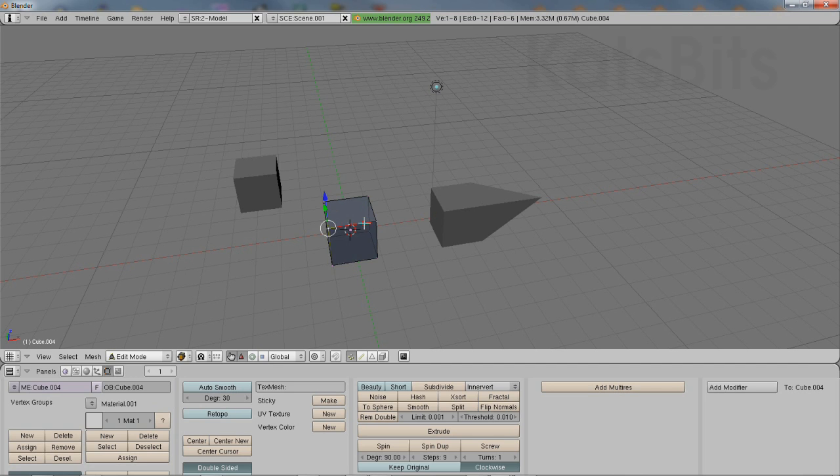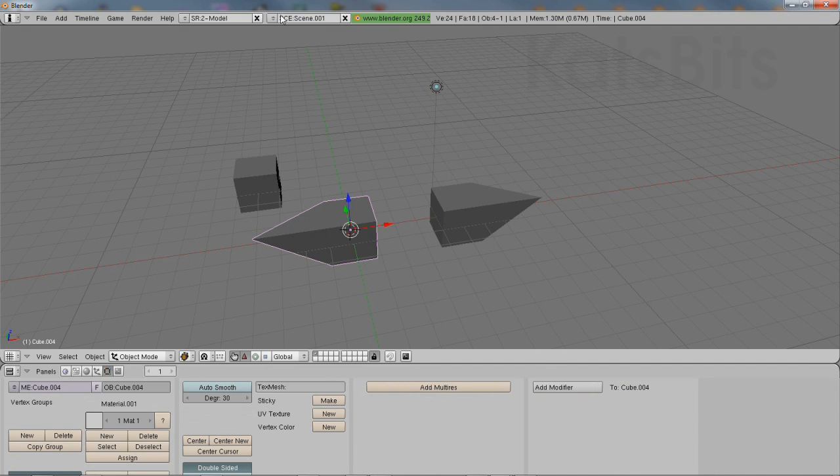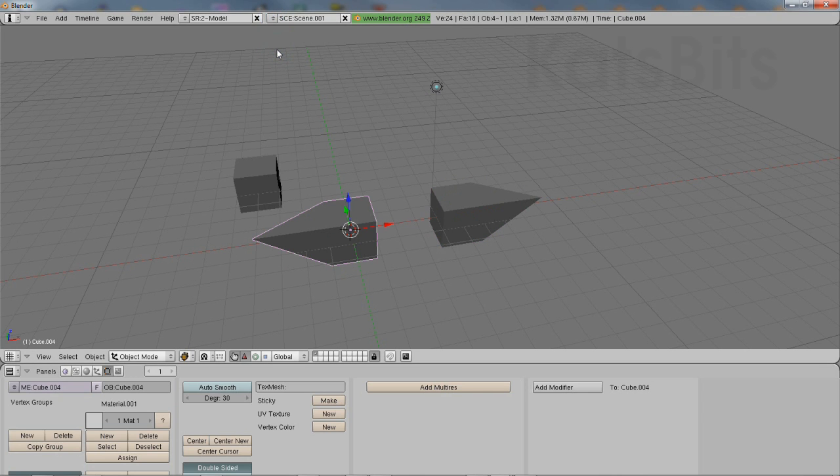This means the item can be edited individually without the changes propagating to the duplicate in the secondary scene.